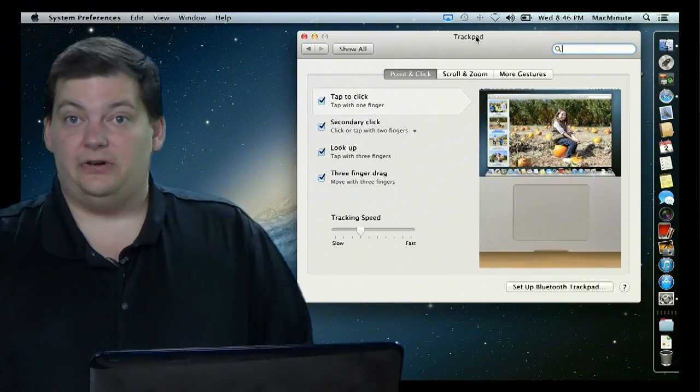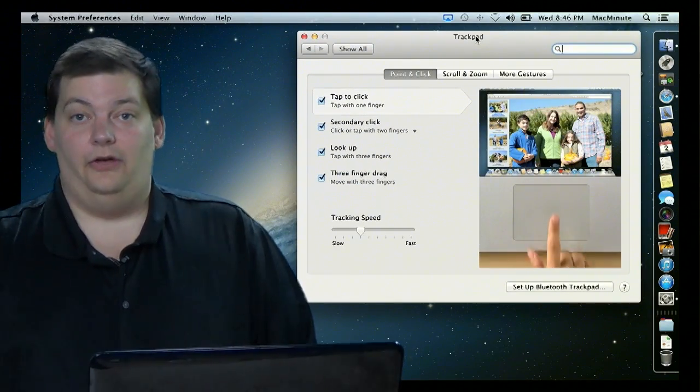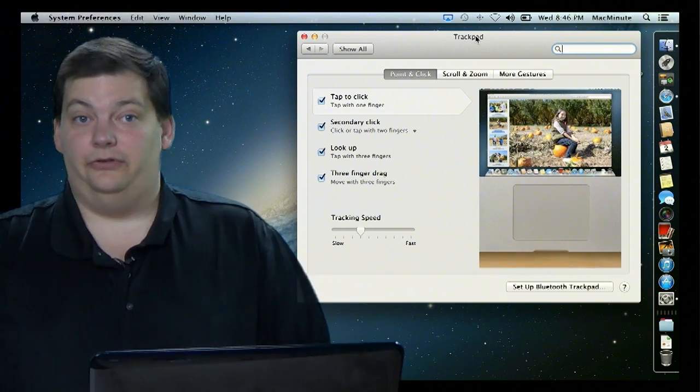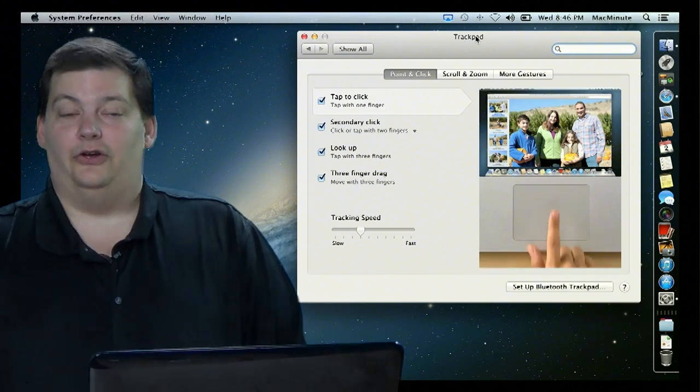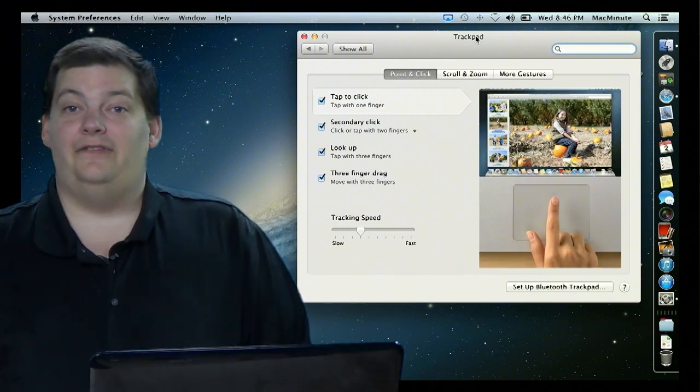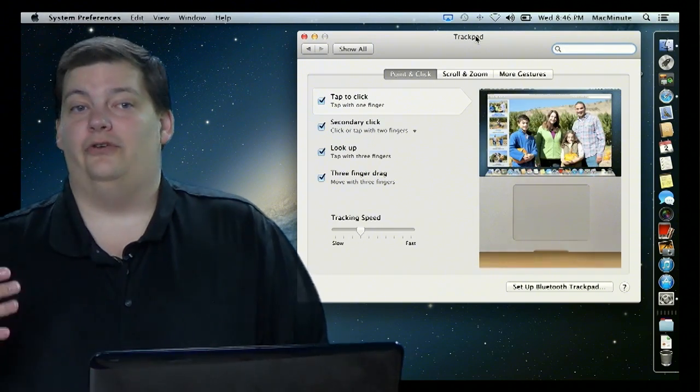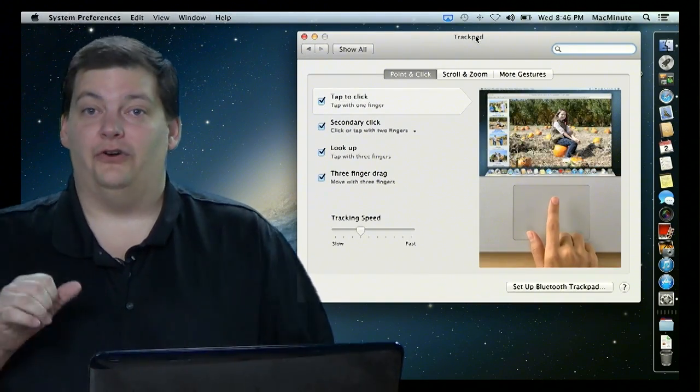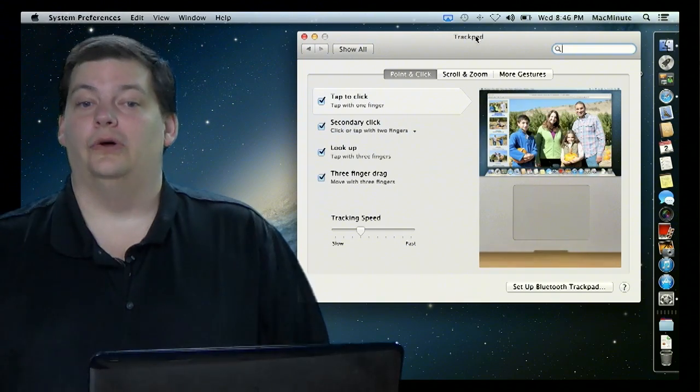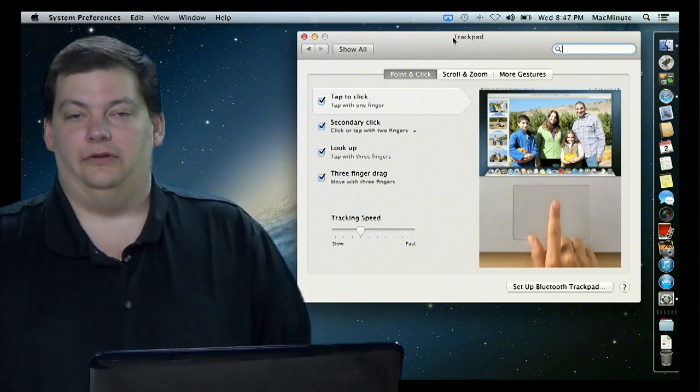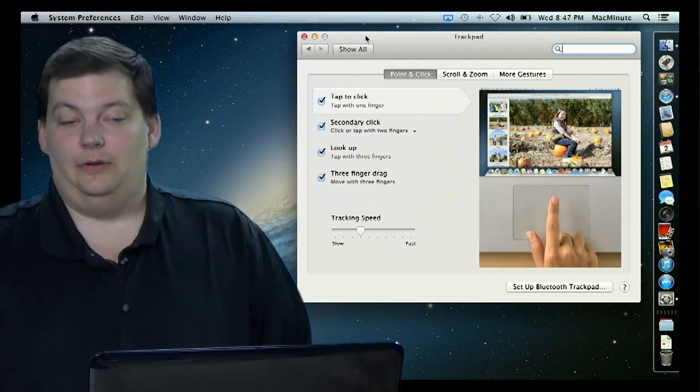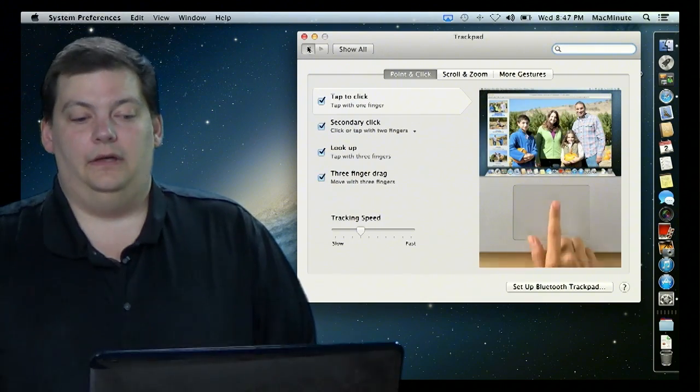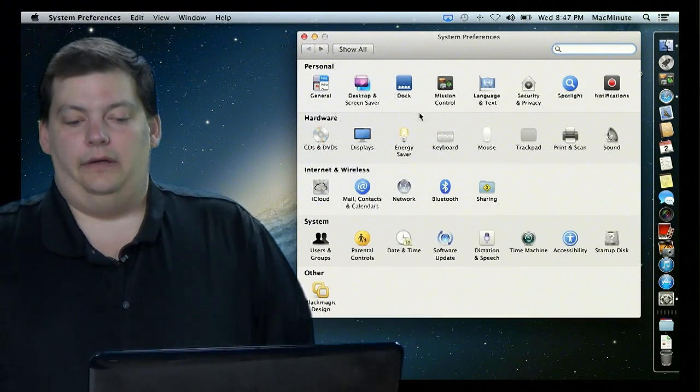So that's the trackpad gestures. There's a lot of them, and I actually get used to using them, and you go to another machine that doesn't have gestures. I'll go to somebody's Windows machine, something like that, and I just get frustrated because I can't do what I want to do. So you do get used to them, and you tend to rely on them.